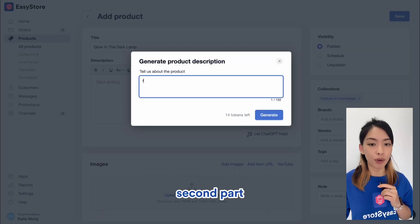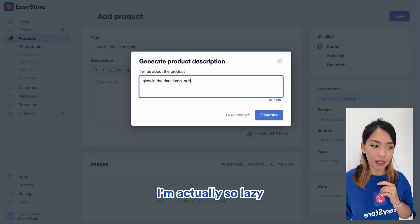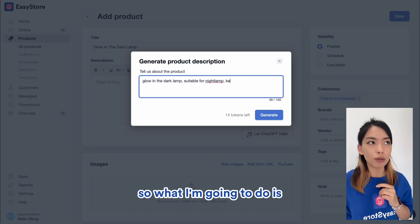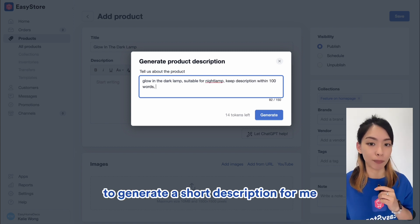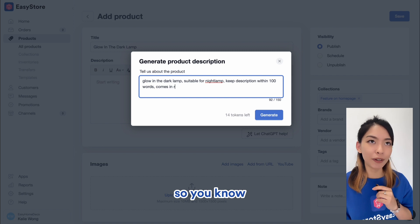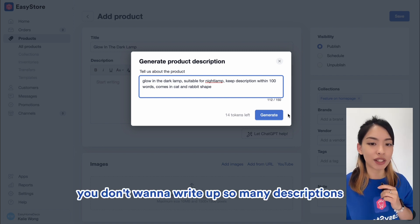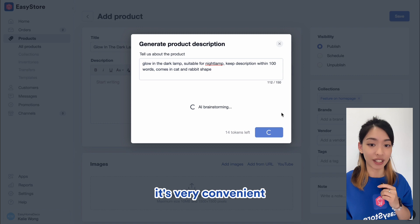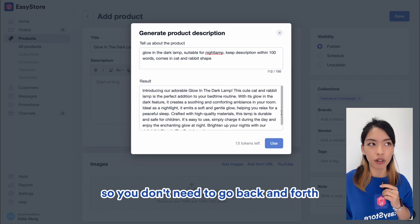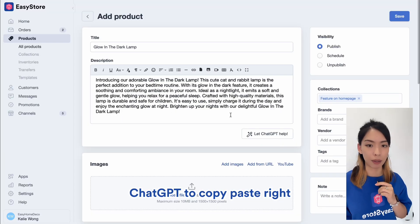Moving on, the second part is product description. I'm actually quite lazy to create my own product description, so what I'm going to do is ask ChatGPT to generate a short description for me. So if you're like me and you don't want to write up so many descriptions, you can actually just use this tool. It's very convenient — it's really built in, so you don't need to go back and forth to ChatGPT and copy-paste.